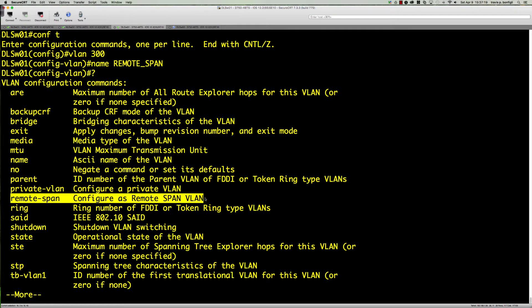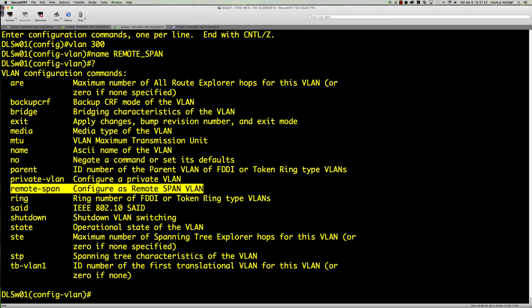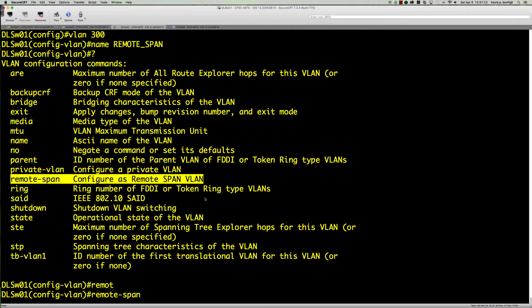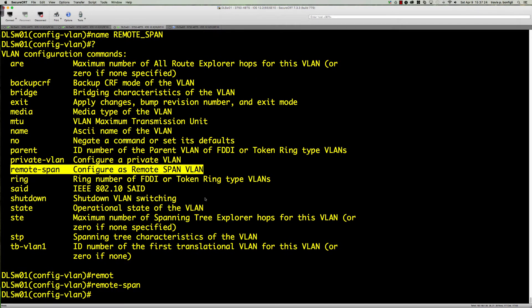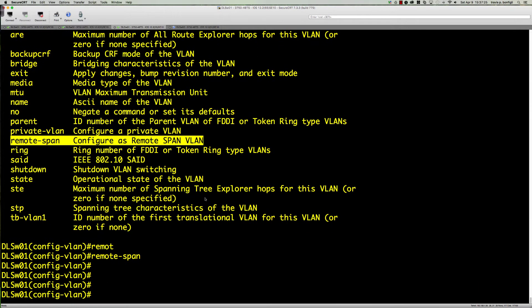One key thing we need to remember is since we're using it for remote span, we need to tell the switches that are going to pick this VLAN up that that is the purpose of this VLAN. So we're going to say remote-span. We need to make sure that we tell it that it's going to be functioning as a remote span VLAN.